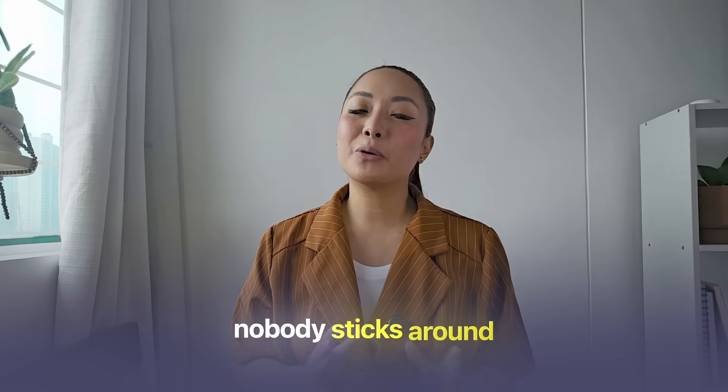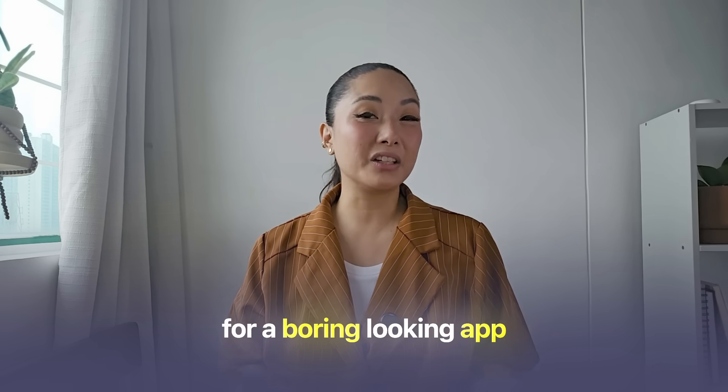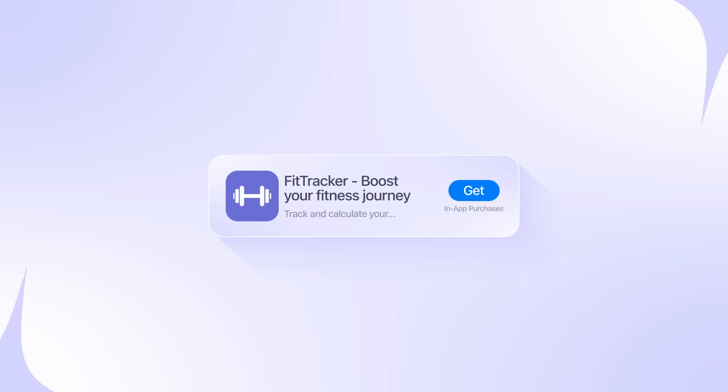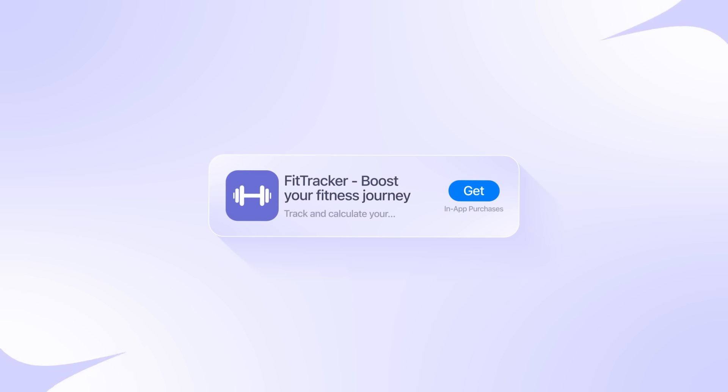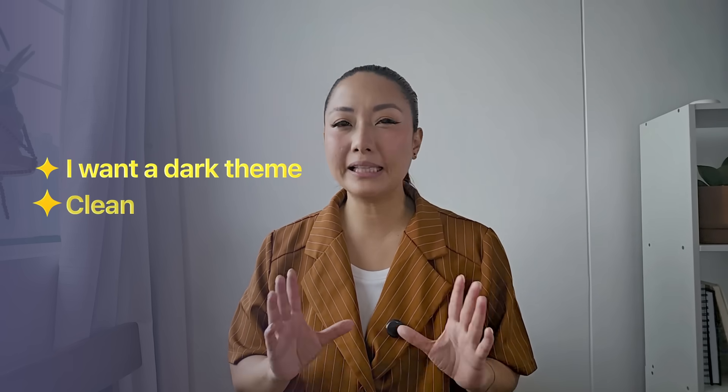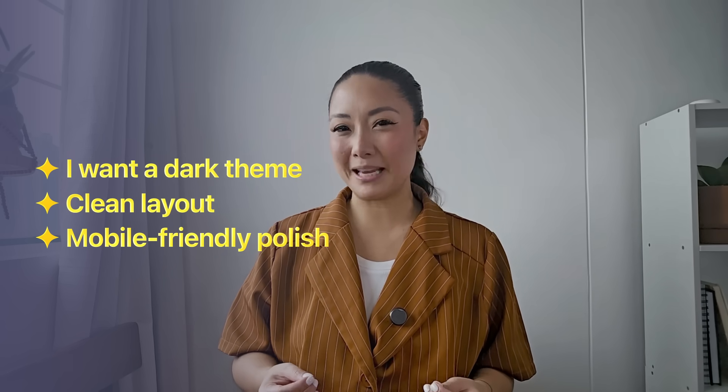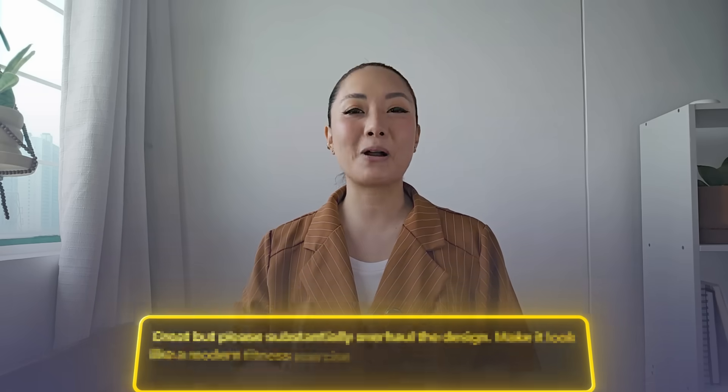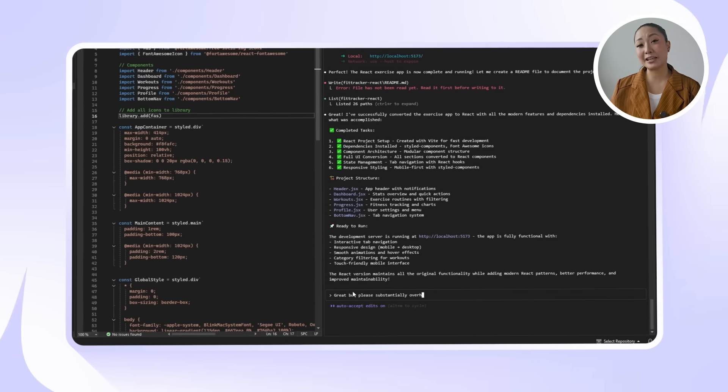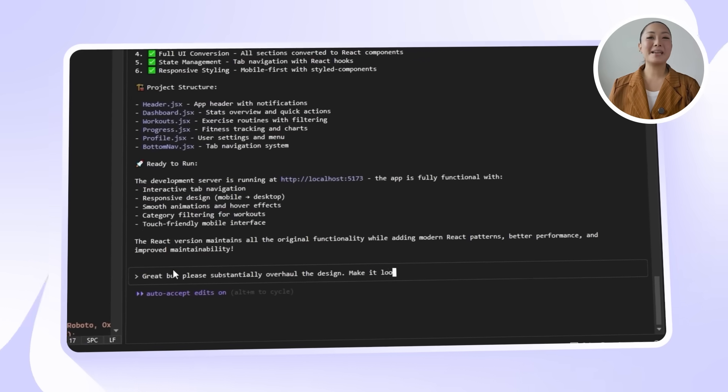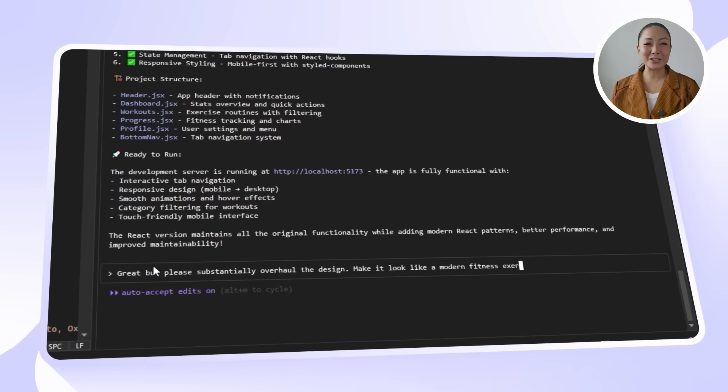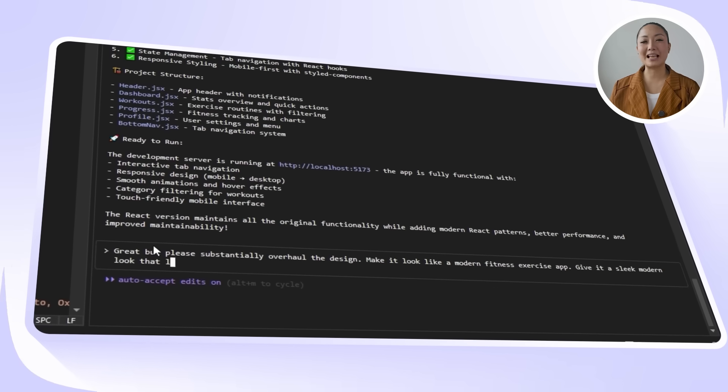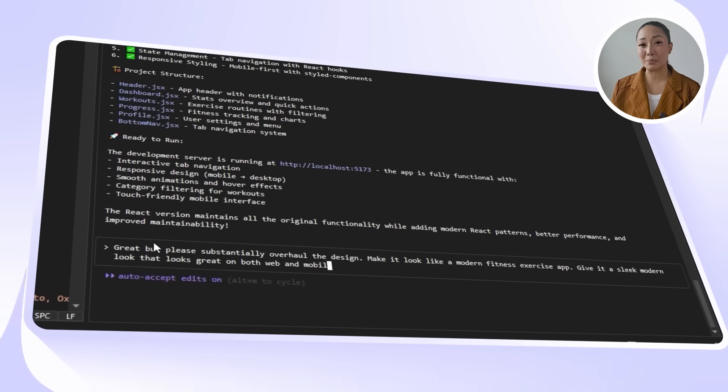We all know that nobody sticks around for a boring-looking app, no matter how great the idea is. So before we build out more features, we're giving this thing a serious visual upgrade. I want a dark theme, clean layout, and mobile-friendly polish that actually makes people want to use it. Here's the prompt that we're going to send to Claude. Great, but please substantially overhaul the design. Make it look like a modern fitness exercising app. Give it a sleek, modern look that looks great on both web and mobile.